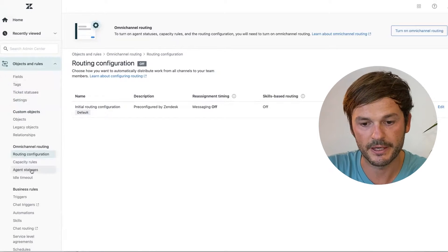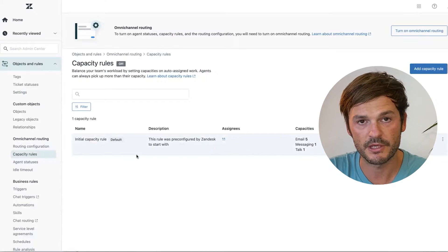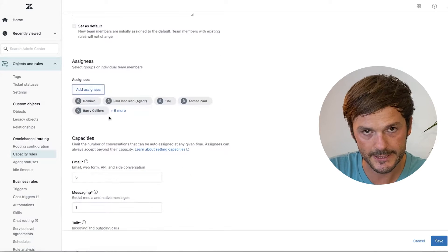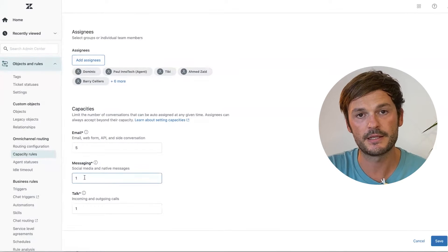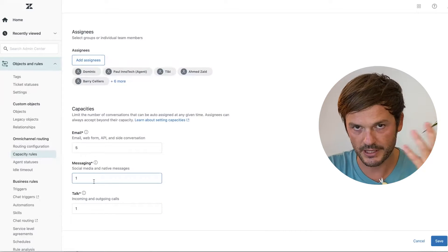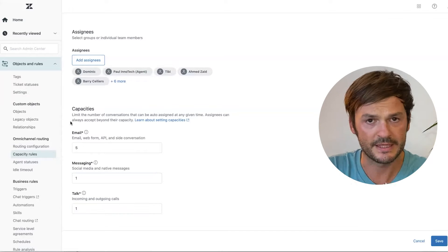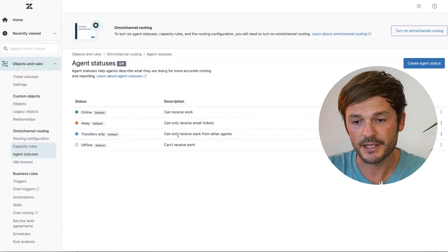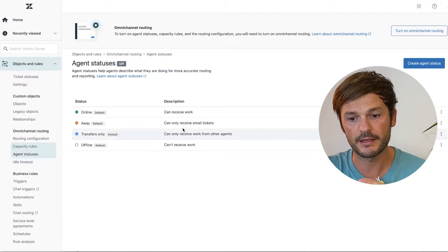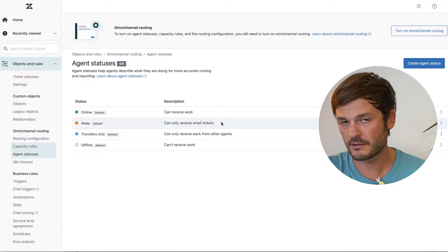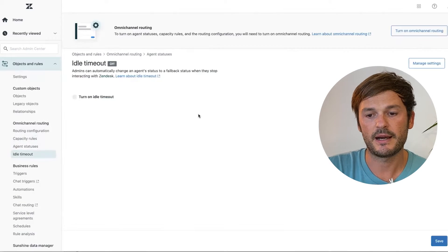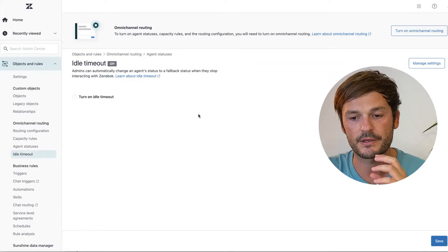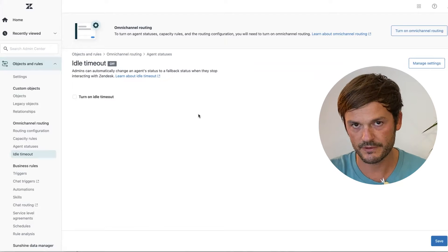Inside Omnichannel Configuration you have Routing Configuration — our next topic — and Capacity Rules, where you define per-agent capacity. For example, I gave five tickets for email, one for messaging (social media and chats), and one for Talk. Then there are Agent Statuses — defaults created by Zendesk are Online, Away, Transfer Only, and Offline; you can create custom ones. There's also an Idle Timeout setting where agents get set to idle and conversations are transferred to someone else.